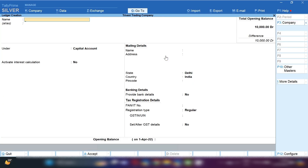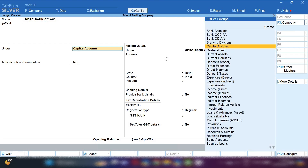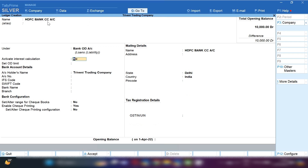From the Gateway of Tally, press Create and then click on the Ledger option. Here I'm going to create an HDFC Bank CC account. Under Group, we will select Bank OD Account, which is ultimately created under Loan Liability.